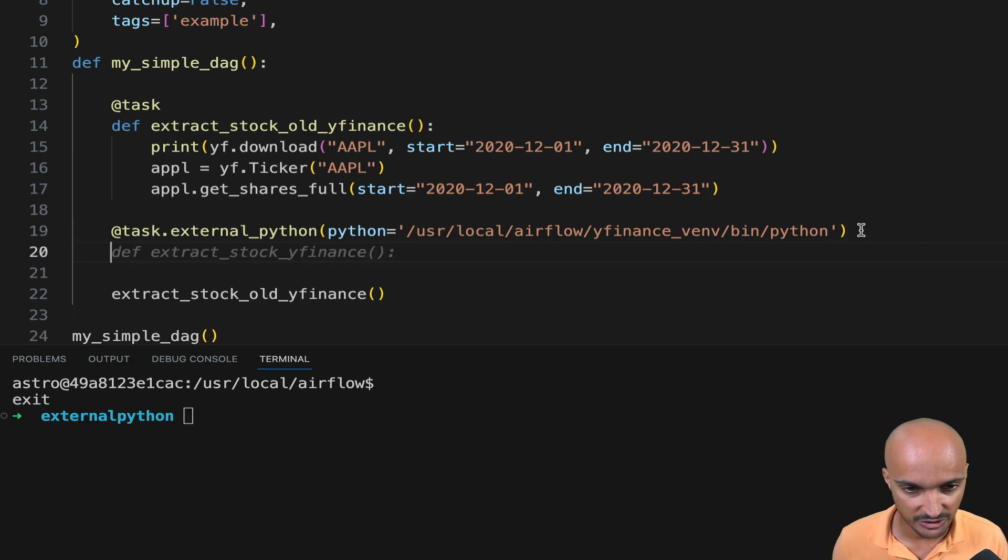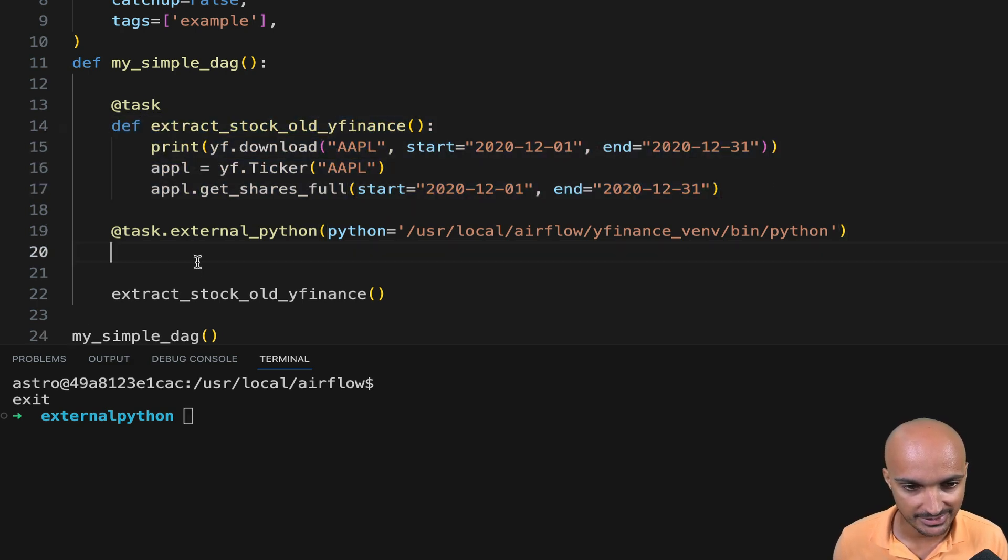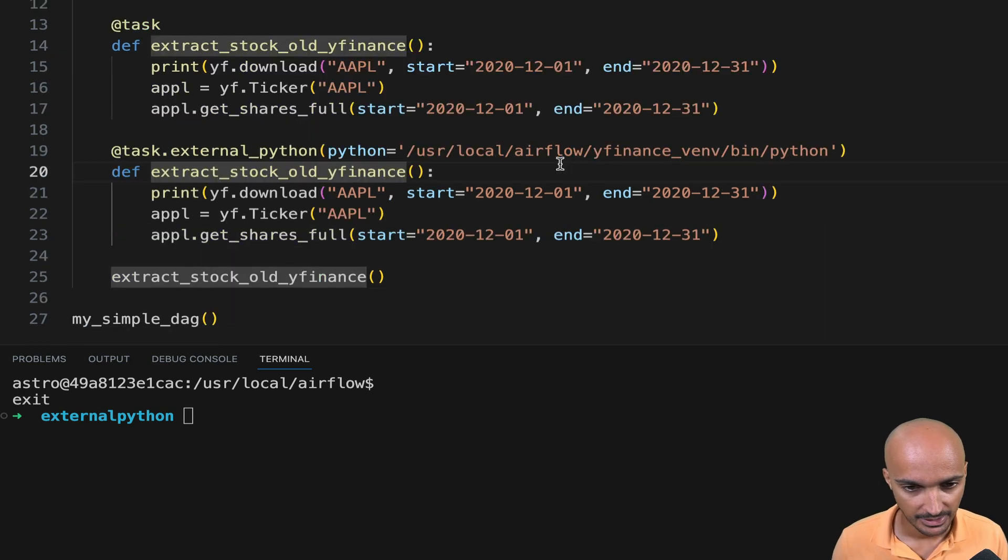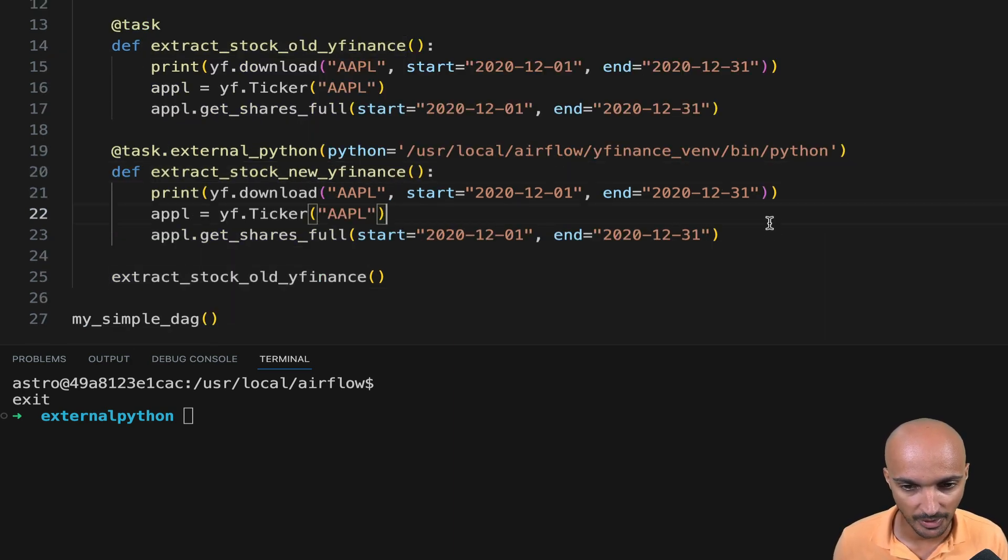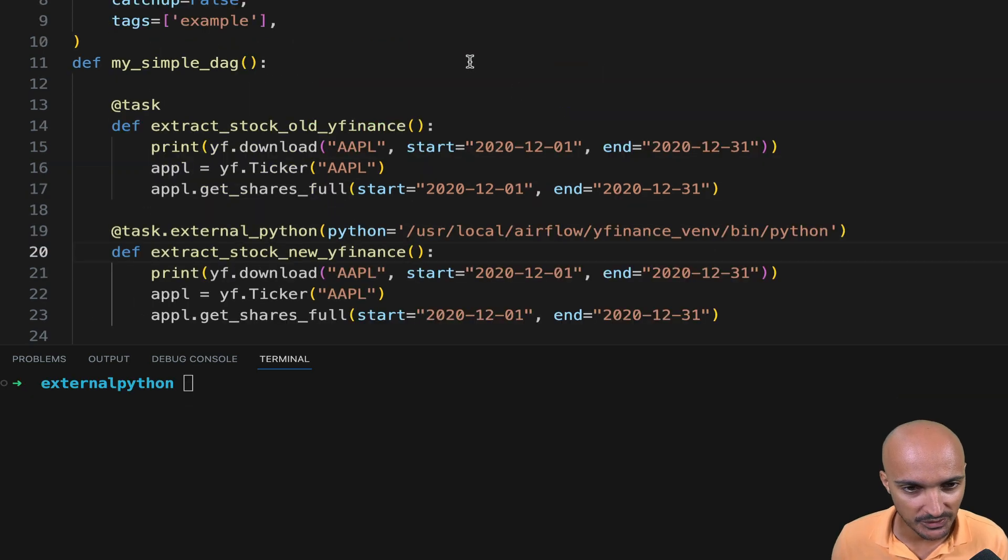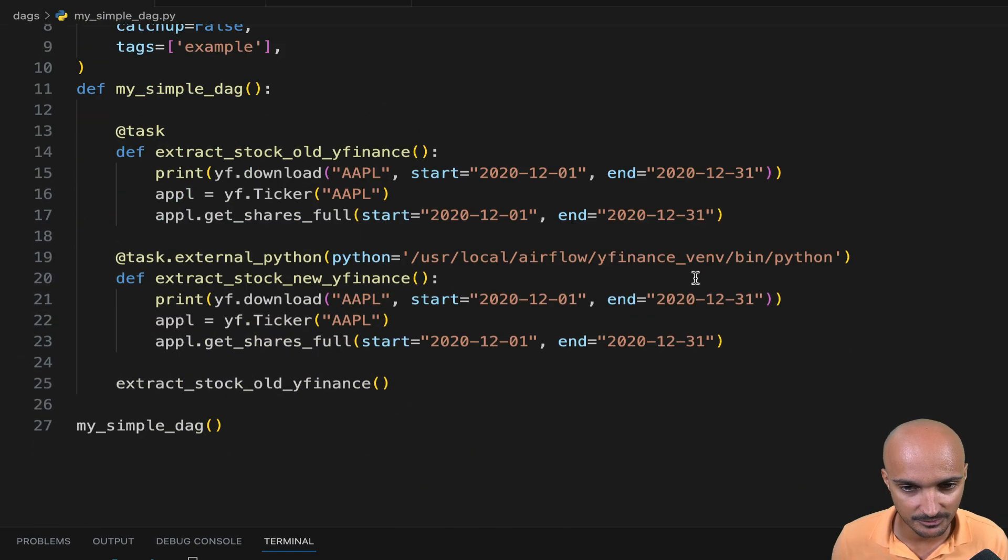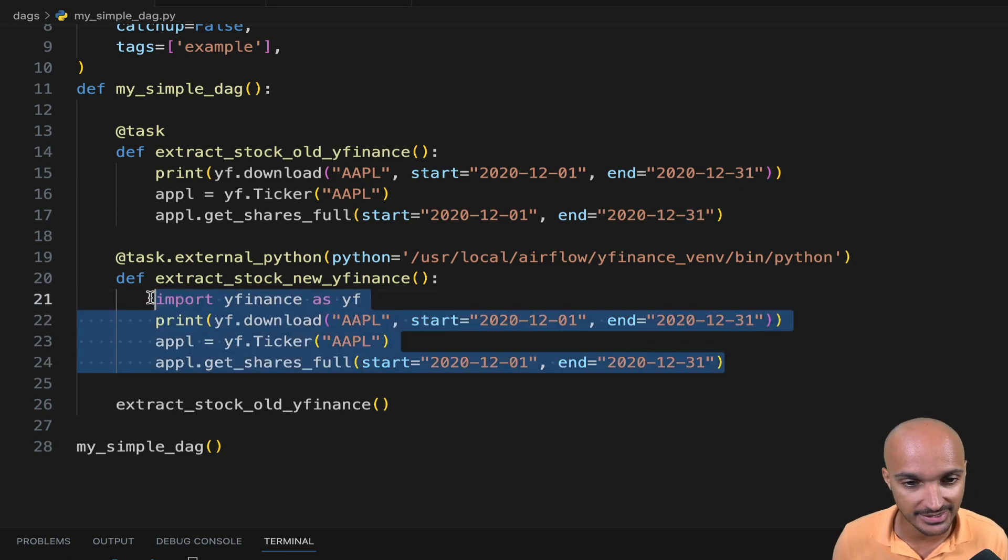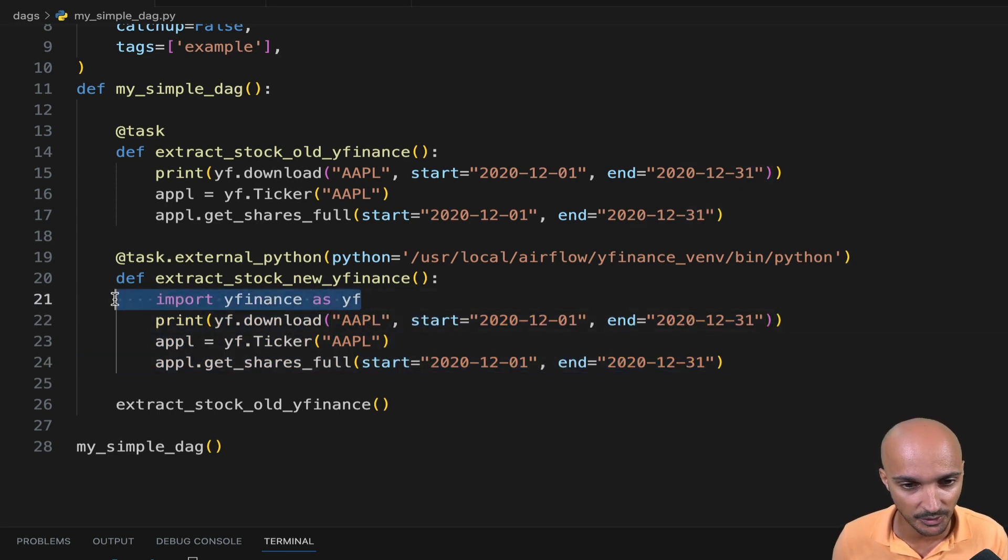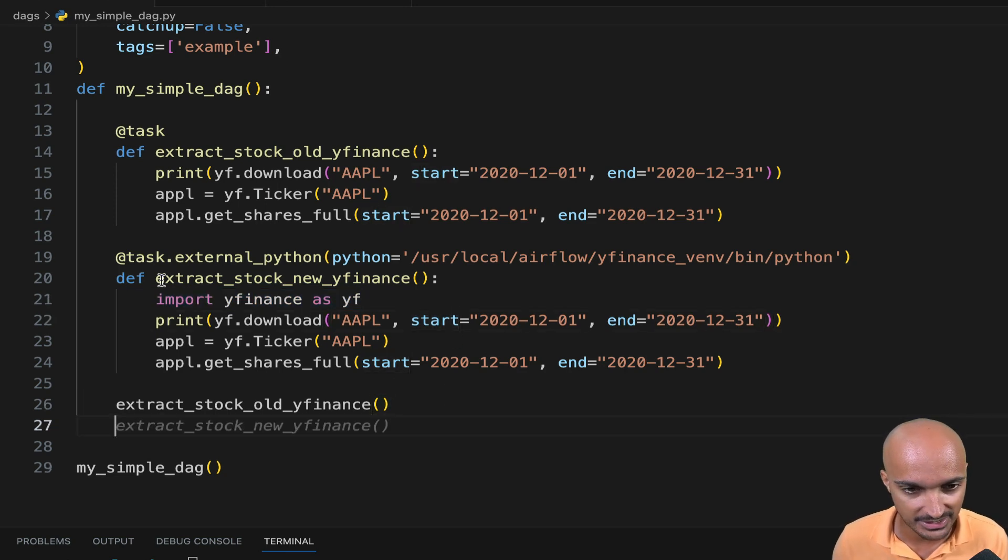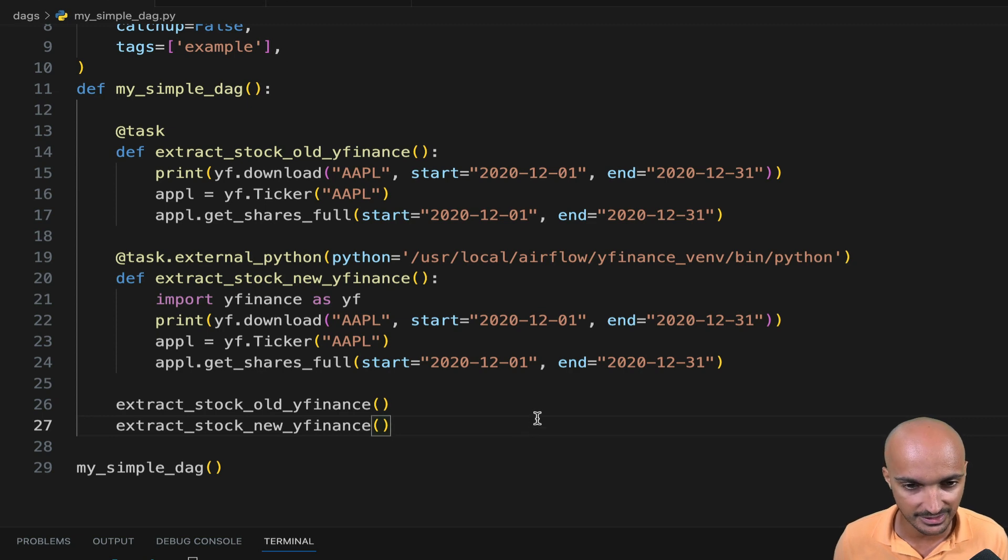Under that, we can just copy and paste the exact same task above. And here, let's say extract stock new YFinance. Don't forget to import YFinance the same way you did in the task. Remember that this code is executed in a Python virtual environment, so you need to make the import. And then call the task explicitly at the end of your DAG. Otherwise, Airflow doesn't know that this task exists.